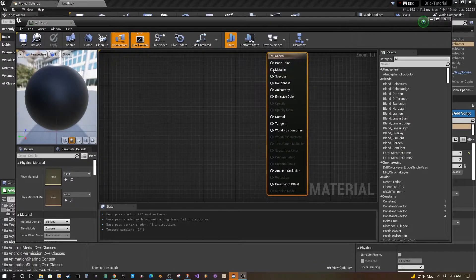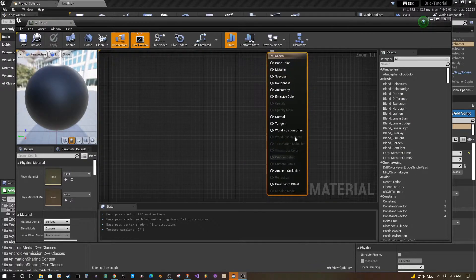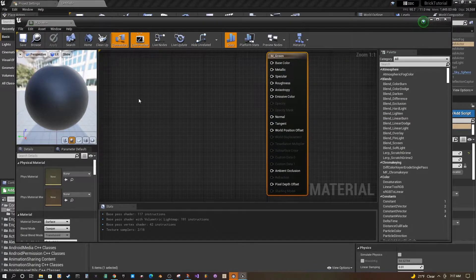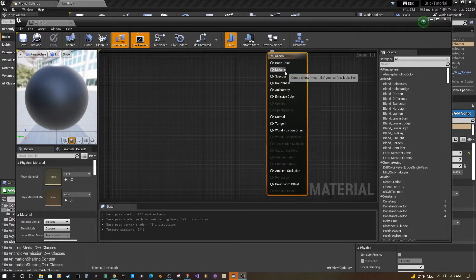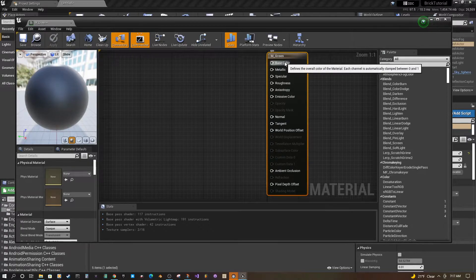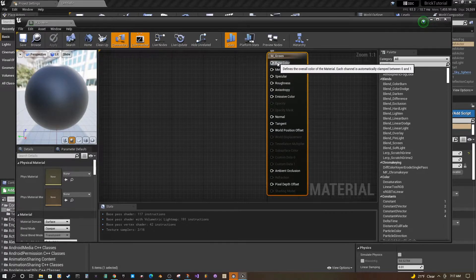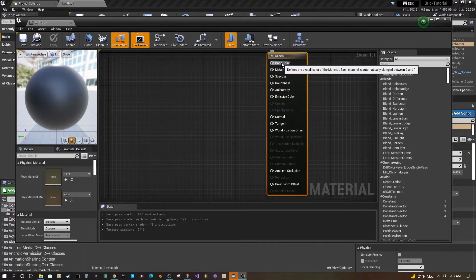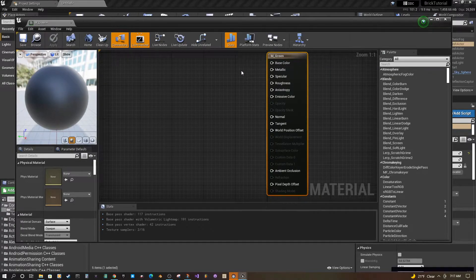Alright, so what we have here is a material with all these outputs. Currently nothing is being output. To add a basic color you can just add this base color here.